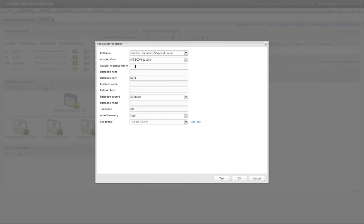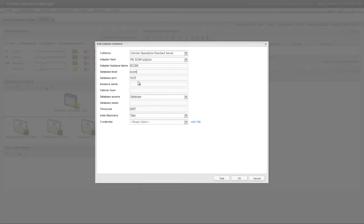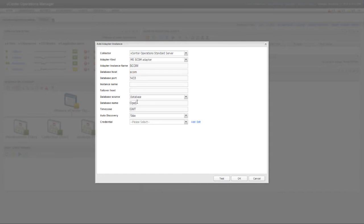Each SCOM Adapter Instance must have a unique name. This name identifies the Adapter Instance in the user interface, so make sure it's descriptive. Database Host is either the host name or IP address of the SCOM database host, and Database Port is the port to use to connect to that database. 1433 is the default port for Microsoft SQL Server. Database Name is the name of the database that contains the source data. In this example, the database name is Operations Manager.